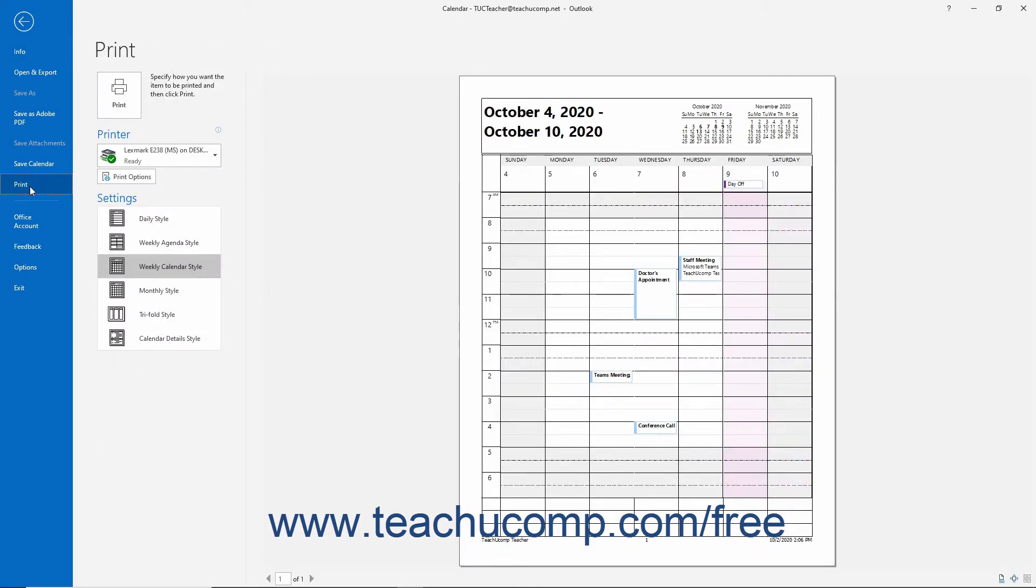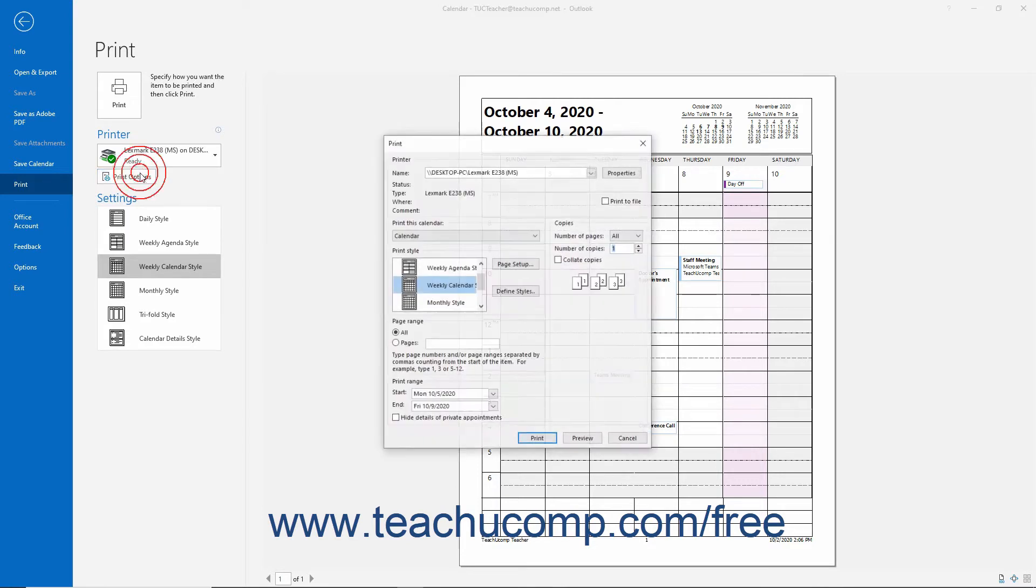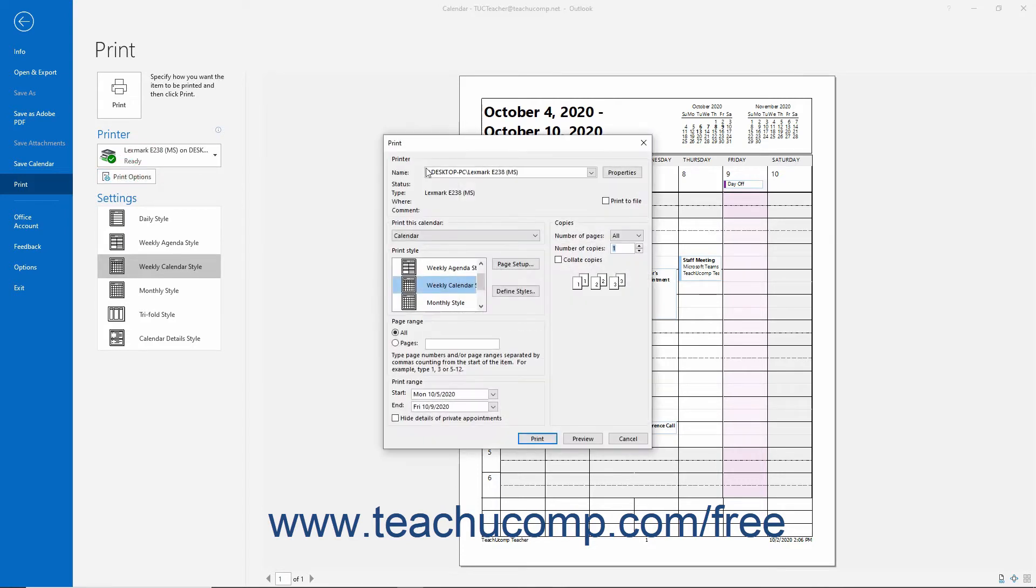To change the style of the calendar, choose a calendar style from the Settings list that appears. To select more options, click the Print Options button to open the Print dialog box.